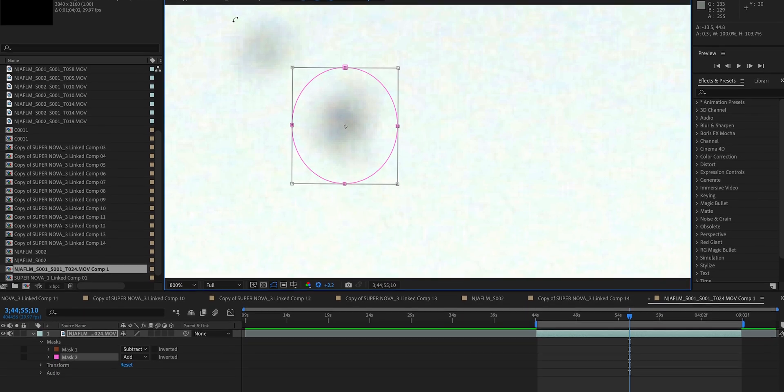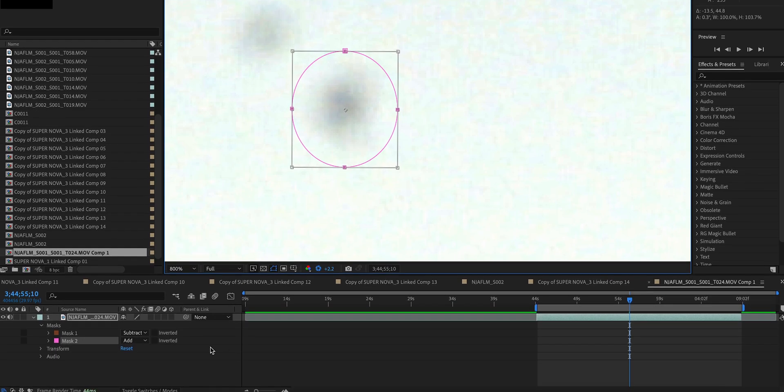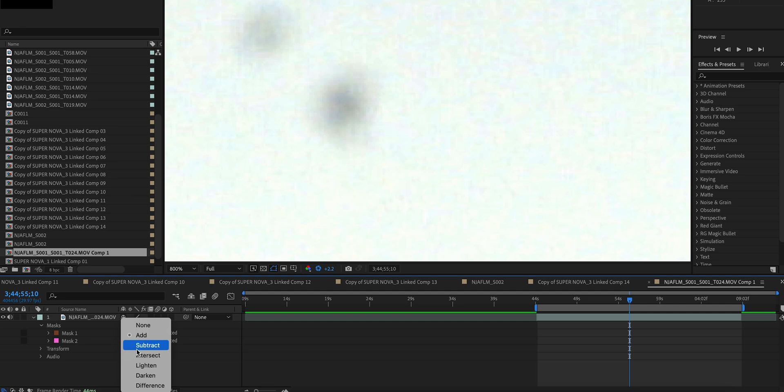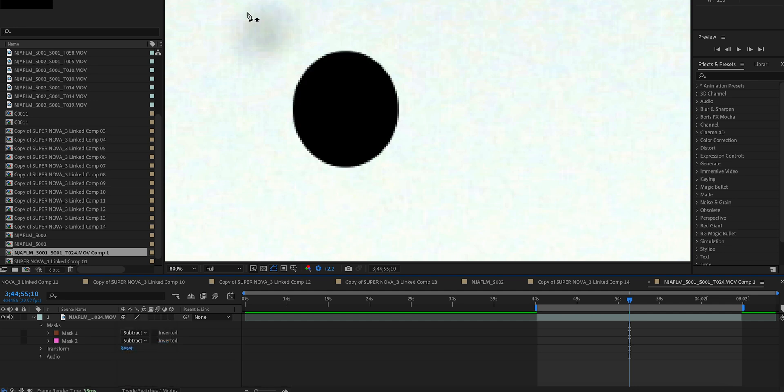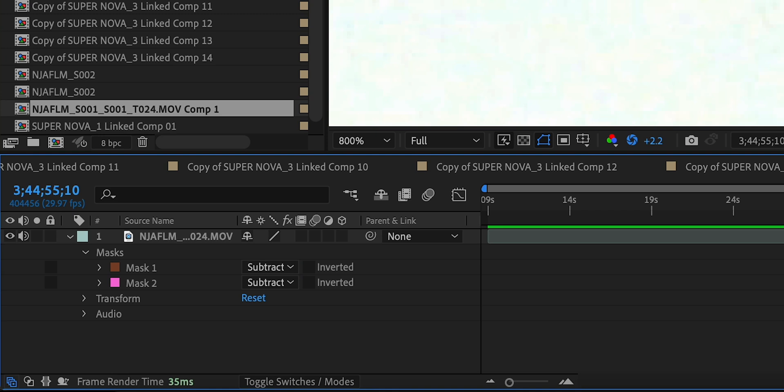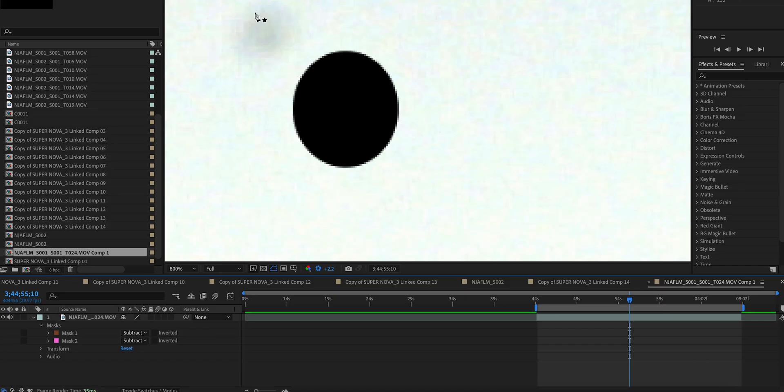Set that to subtract and you can also do this at the very end. Now I want you to quickly notice this mistake that happens to me all the time. Basically, if you don't have the layer selected and you try to create a mask, it's going to create a new shape layer.